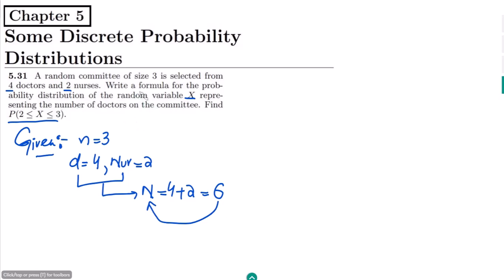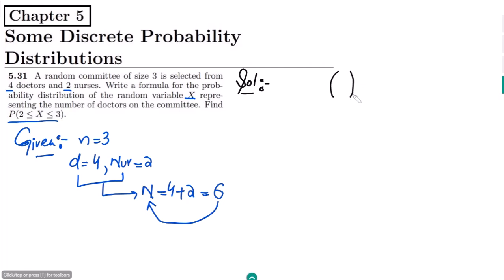The first part is to write a formula for the probability distribution of the random variable X representing the number of doctors on the committee. The total number of doctors are 4, and if I want to select k number of doctors from it, it will be C(4, k).